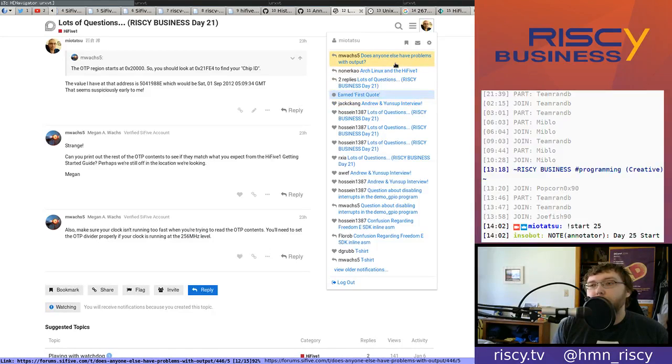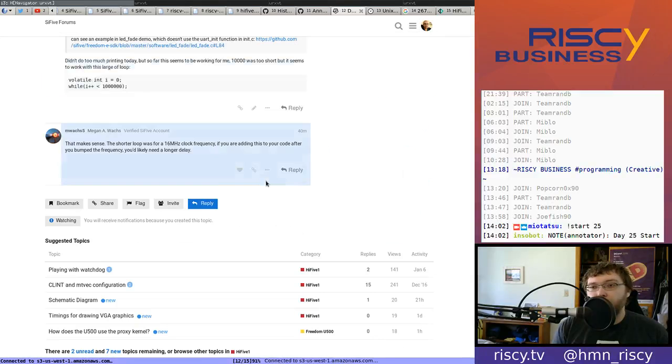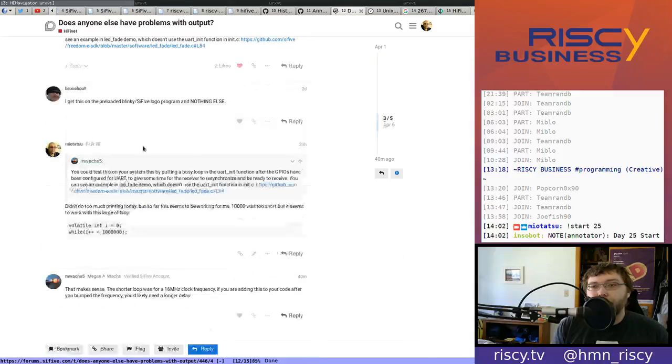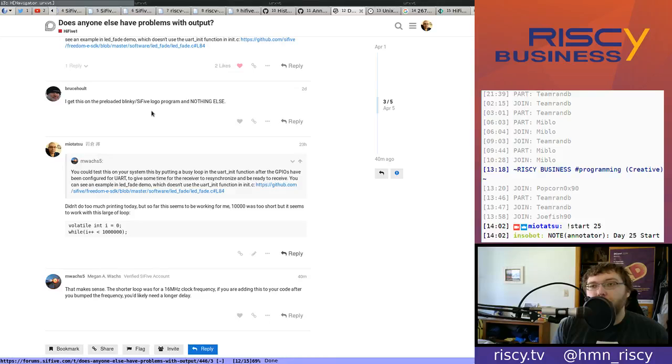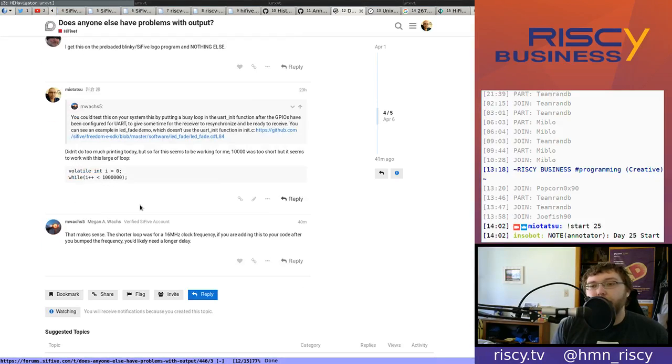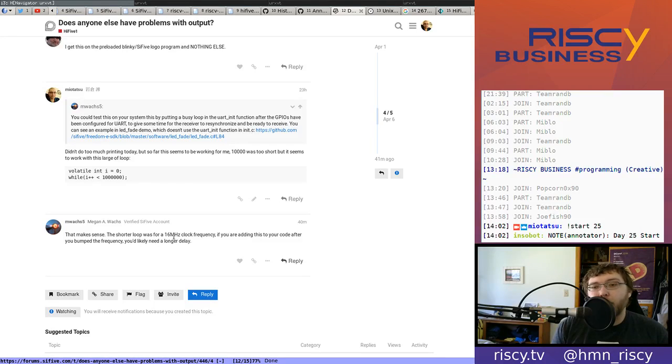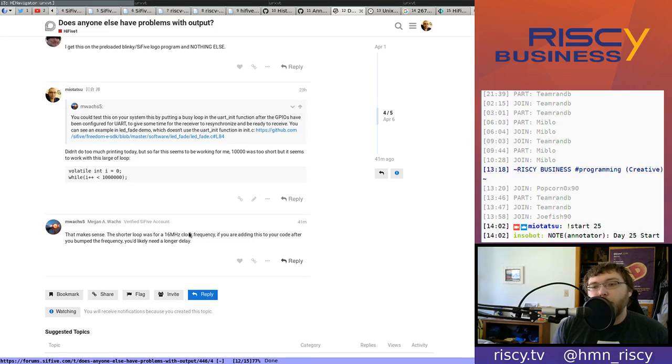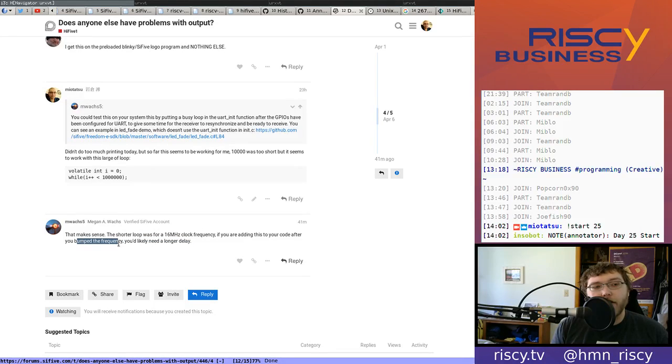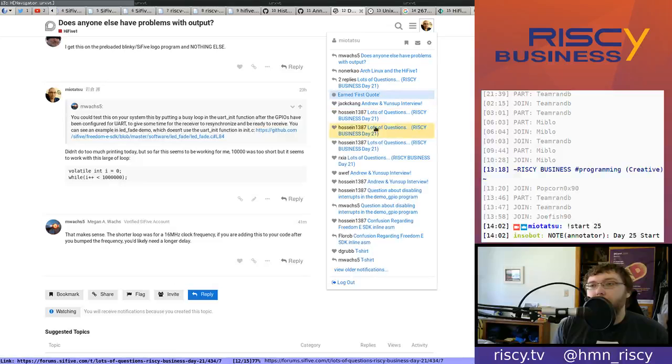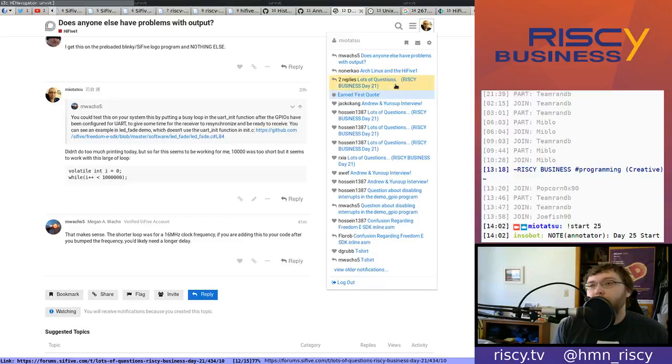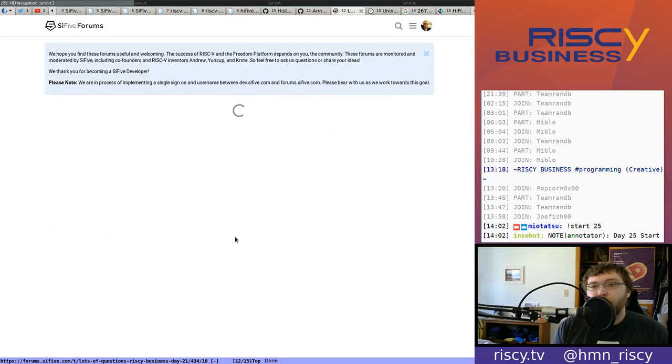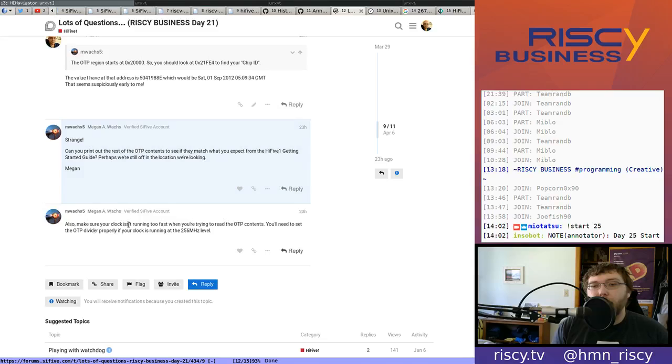We haven't messed with setting the OTP divider or the clock speed. She also mentioned that regarding the busy loop in the init for the UART to settle, that makes sense if you bumped the frequency you'd likely need a longer delay. Well we didn't bump any clock frequencies, so that might explain if our clock is running faster than we expect, which would also explain why we might be getting bad reads from the OTP.